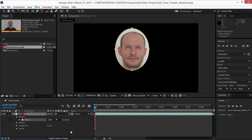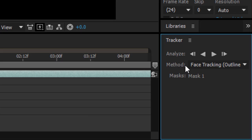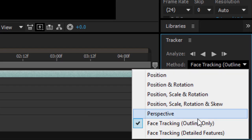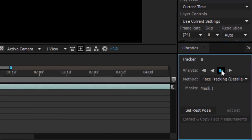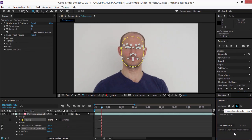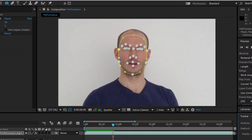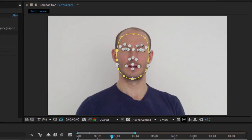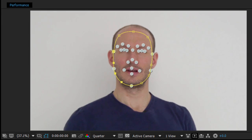You can track specific points on a subject's face, such as the pupils, mouth, and nose, by setting the tracker to Detailed Features mode. This allows you to change the colors of the eyes or exaggerate mouth movements without frame-by-frame adjustments.